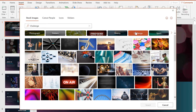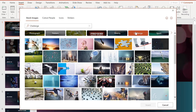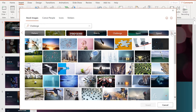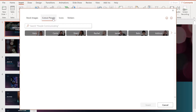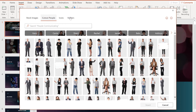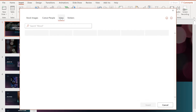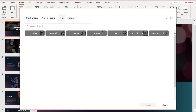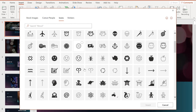Then you can search for the type of image you are looking for or browse through the various categories. If you click across the top, you also have options for cutout people, stickers and the new home for icons, a collection of vector graphics that you can resize without losing quality.